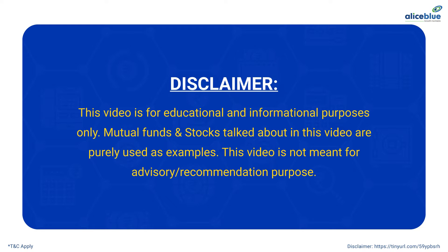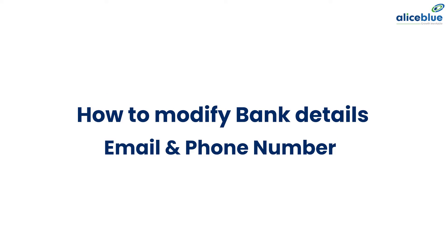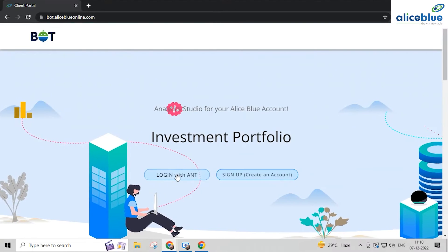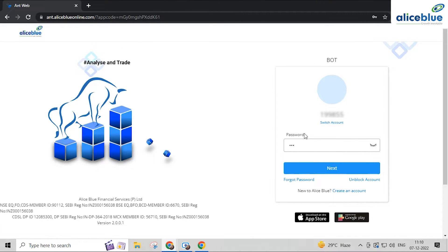Hey guys, in today's video we are going to learn about how to modify bank details, email, and phone number via Alice Blue BOT. First, login to BOT, click on login, and type the password.